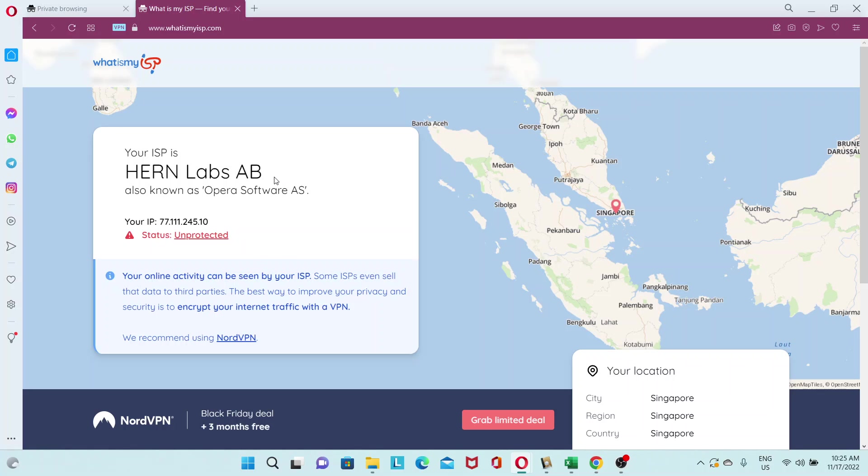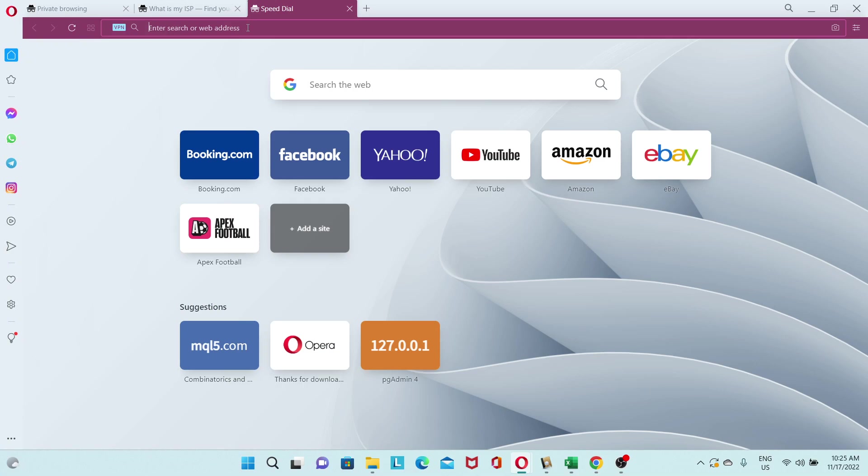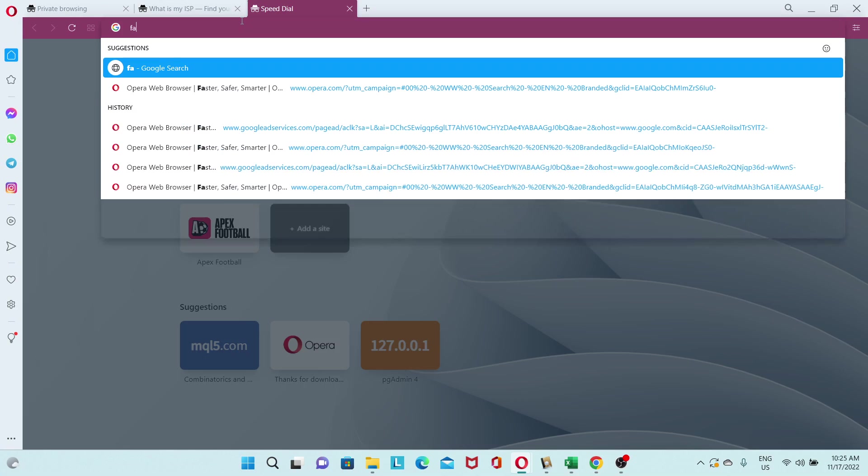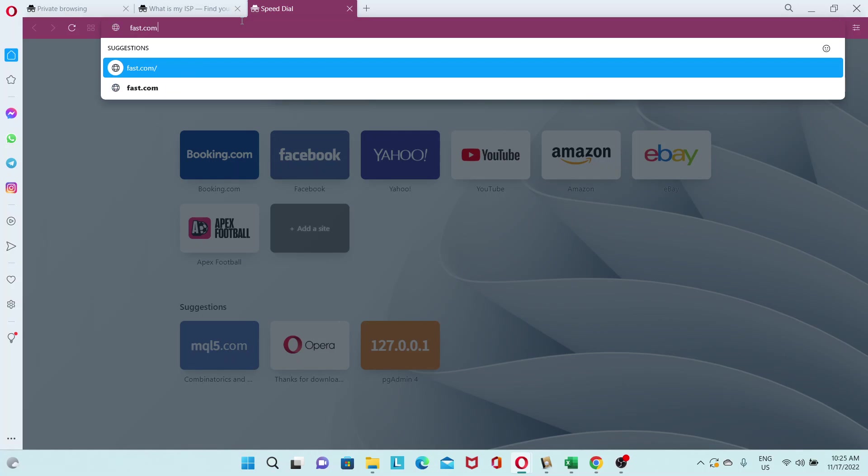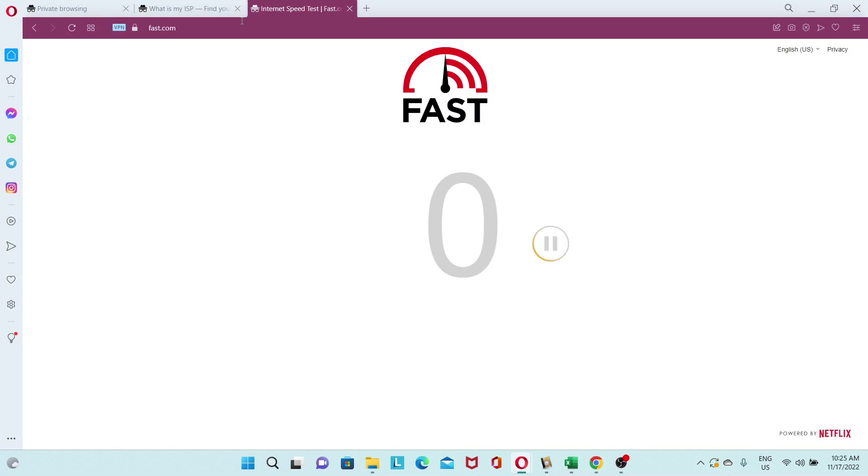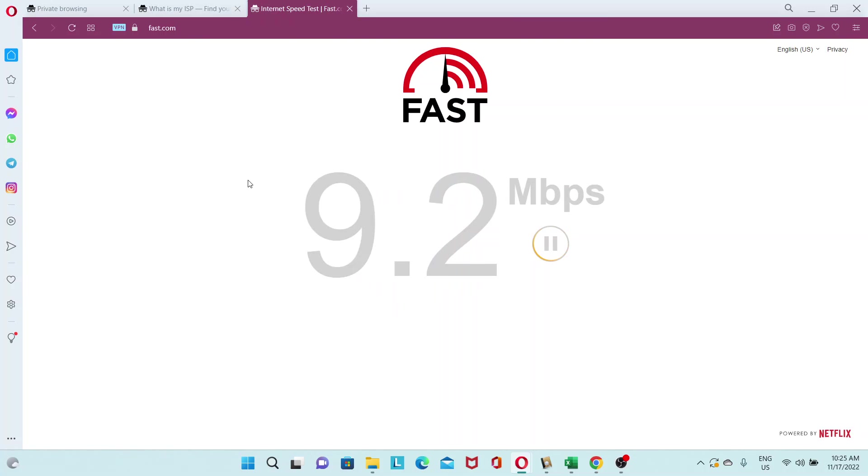So the other thing that people are concerned when it comes to VPN, other than the security and the ISP changing, is speed. Does it slow down your connection by a lot? So let's test out. My preferred speed test is fast.com. And let's see what speeds we get.